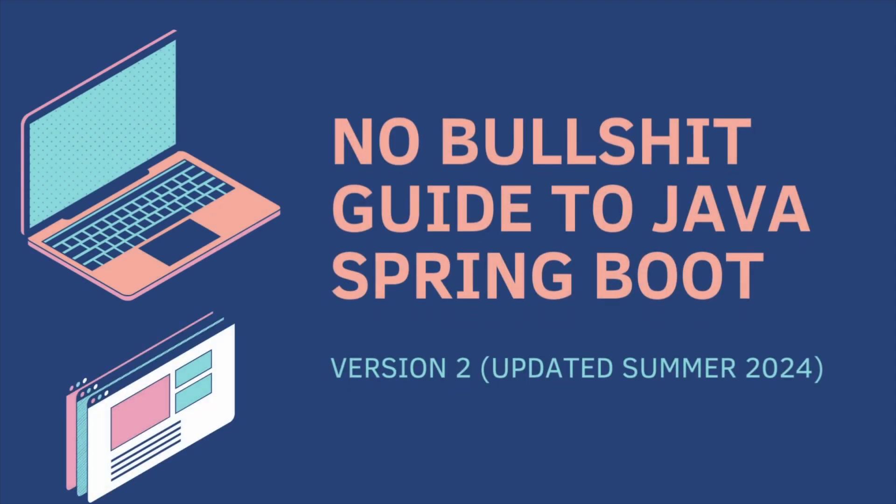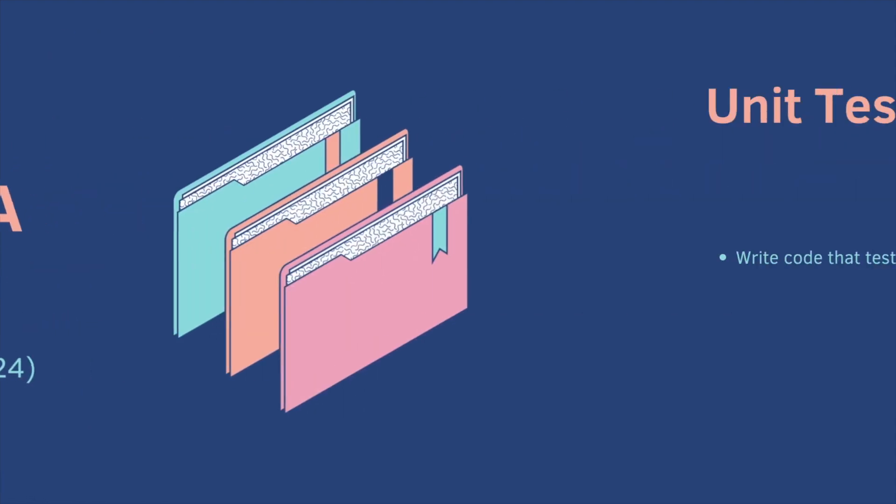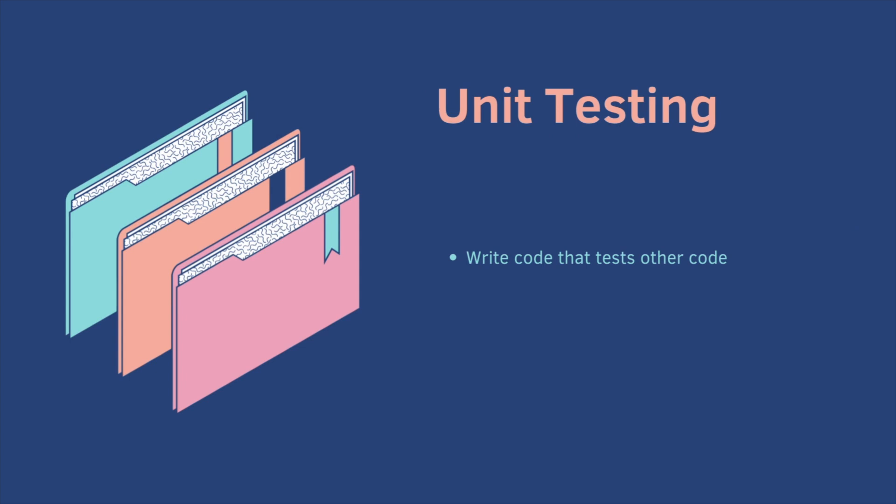Welcome back to the No Bullshit Guide to Java Spring Boot, Part 7. Today we cover unit testing.